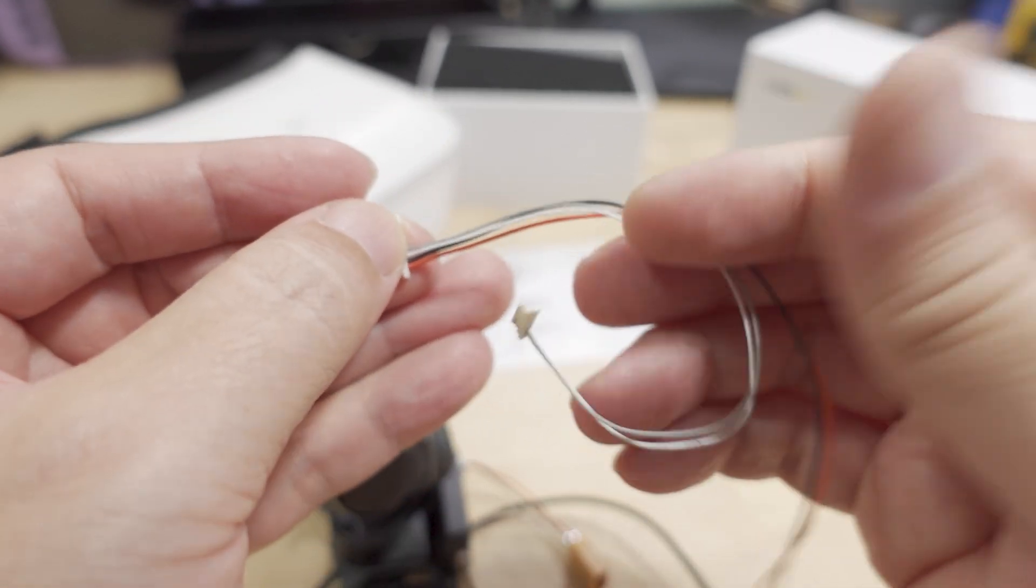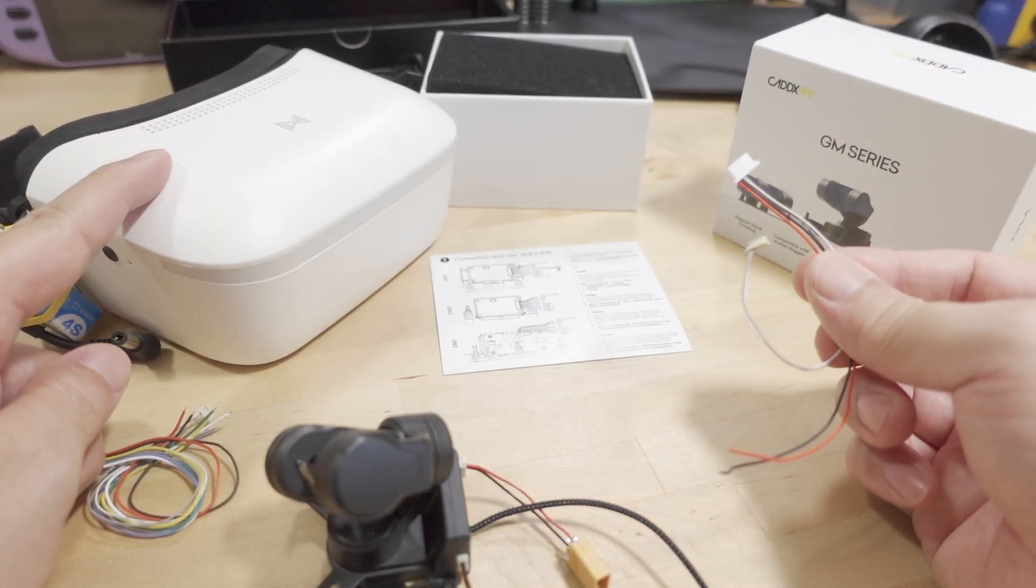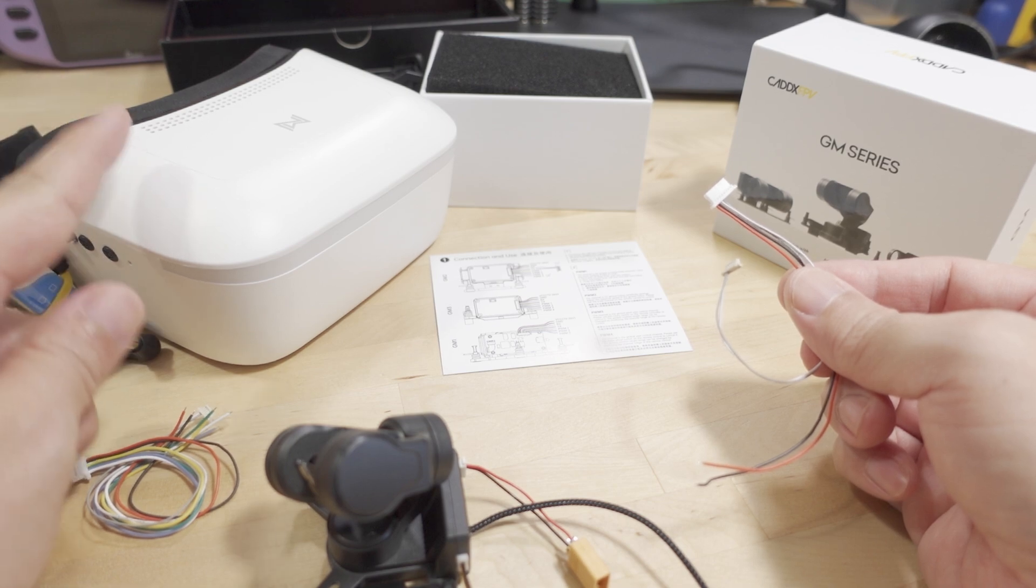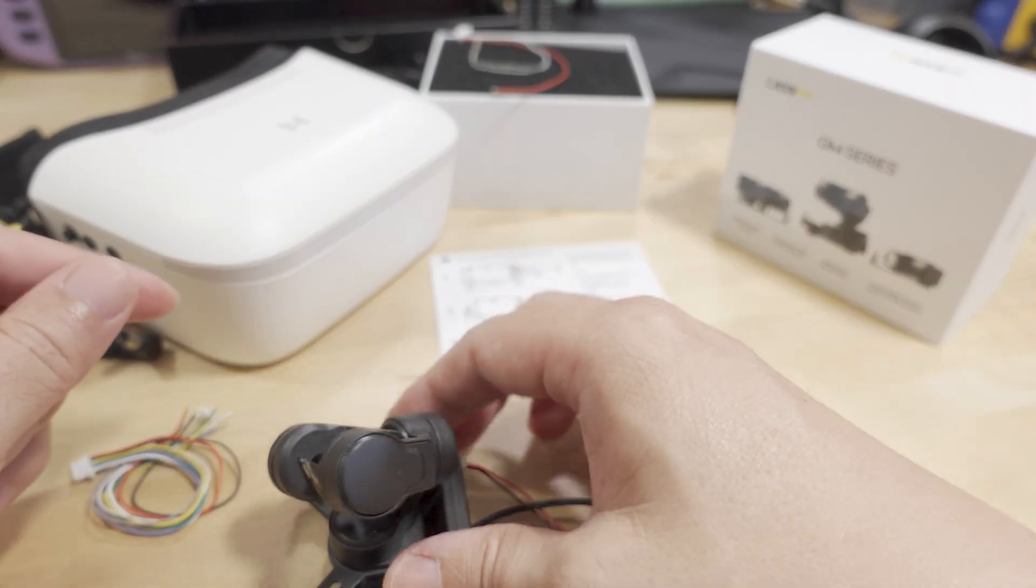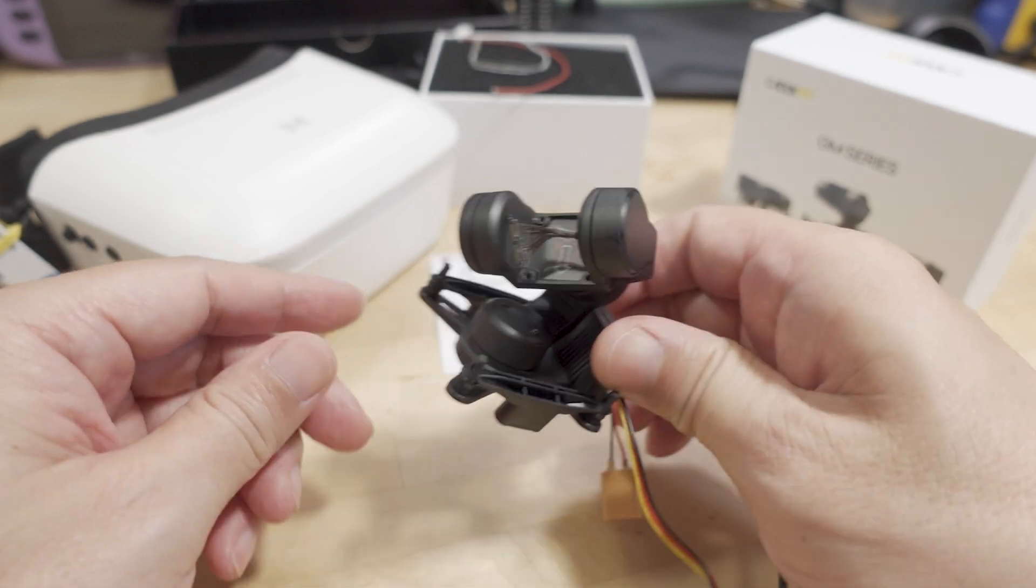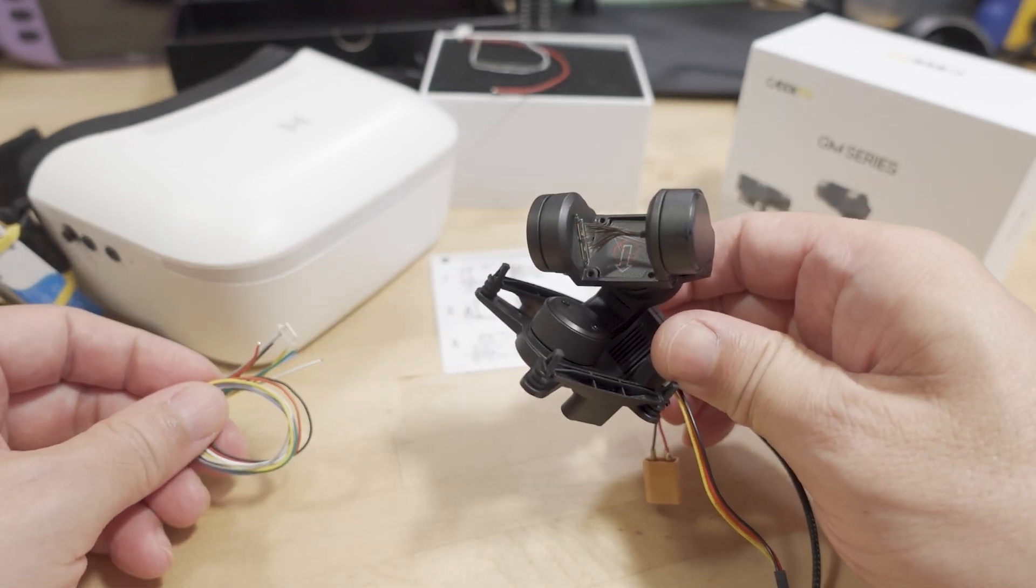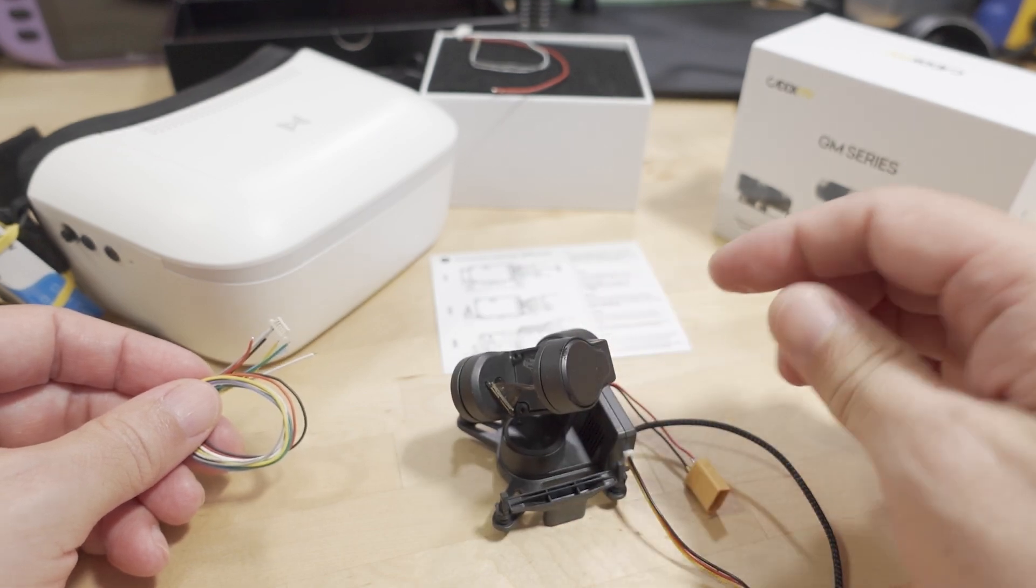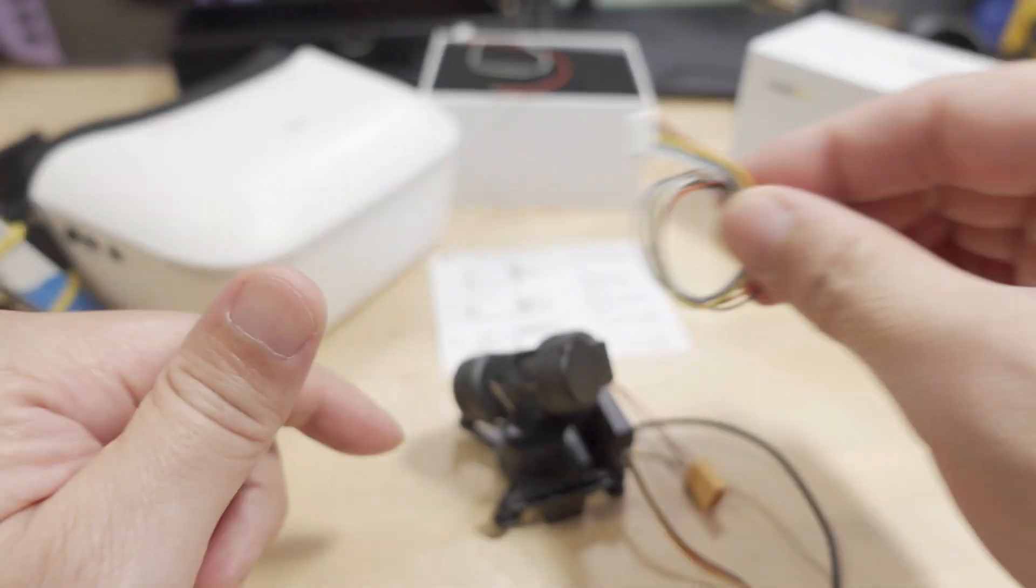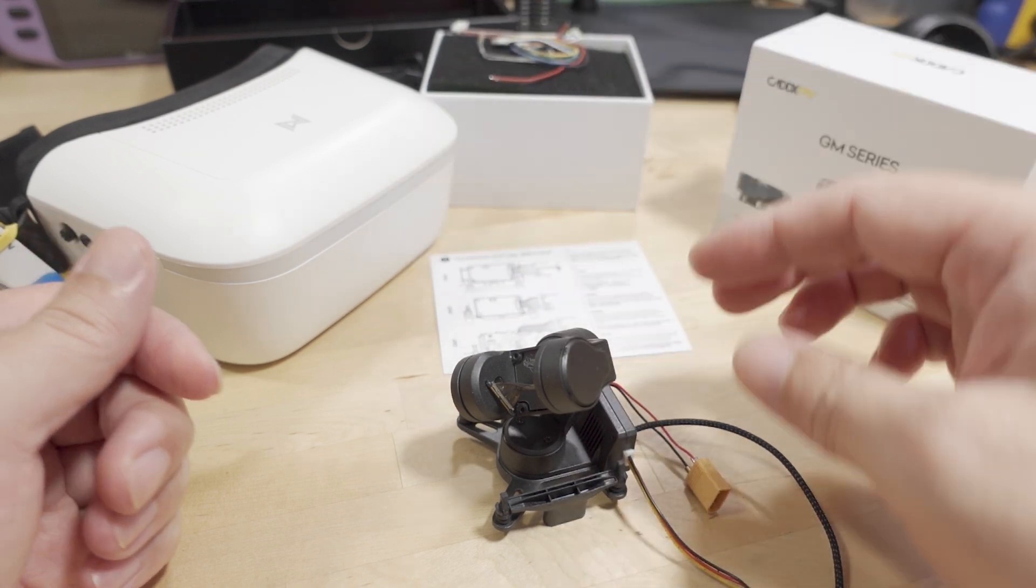This first video is going to be about updating the firmware on the GM3 because I was told that it does not work with a tracker, at least with the version of firmware I had that's on there now, which is like 3.1, I believe. So you got to go to the Caddx website on this download page.